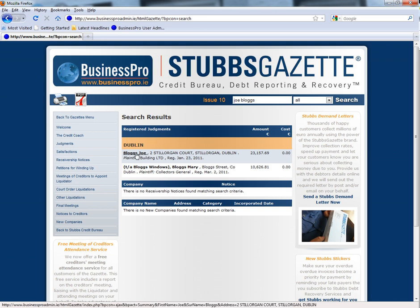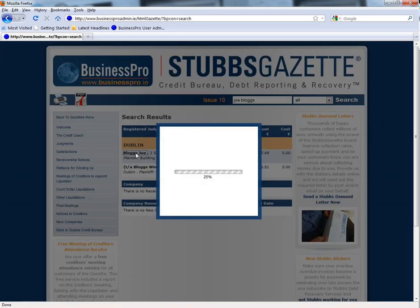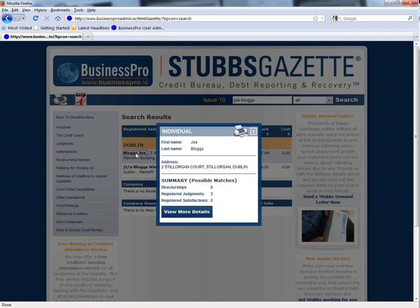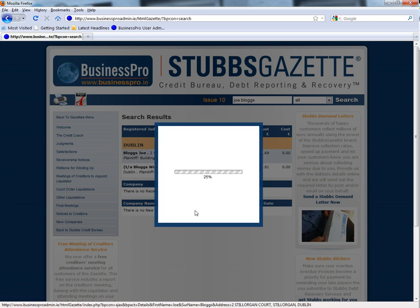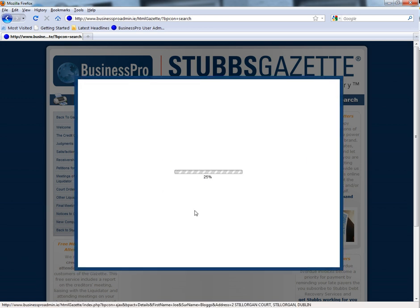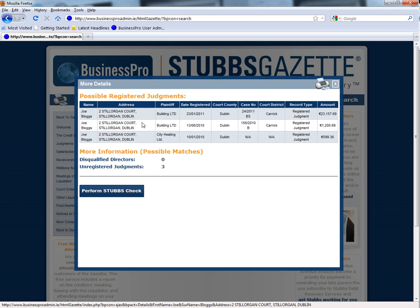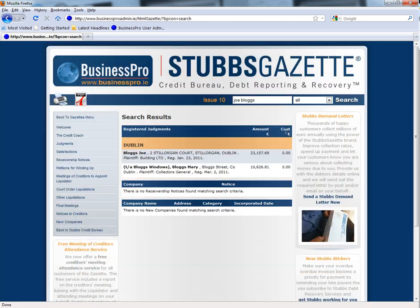In this week's Gazette, Joe Bloggs is listed, so if you select his name, you will be brought to the Summary screen showing three possible matches for registered judgements. If you select View More Details, you will see the additional information surrounding these possible registered judgements. You will also see in this instance that there have been three possible matches for unregistered judgements. This enhanced sorting and searching function enables you to save time and identify those companies or individuals of specific interest to you.